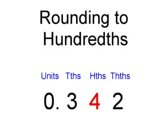We are going to be rounding this number to hundredths. Because we are rounding to hundredths, we have to look at the thousandths column. In this case we have to round the two to hundredths.